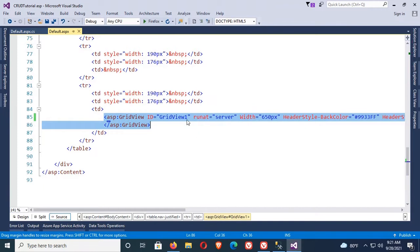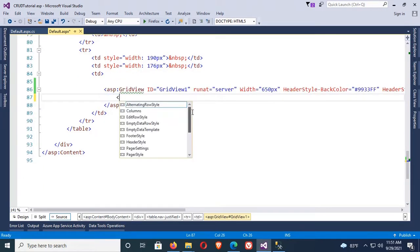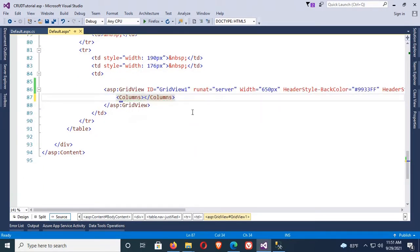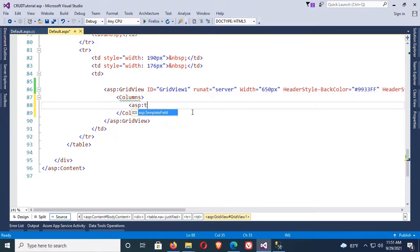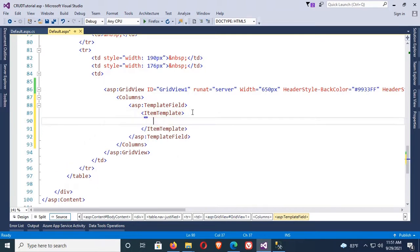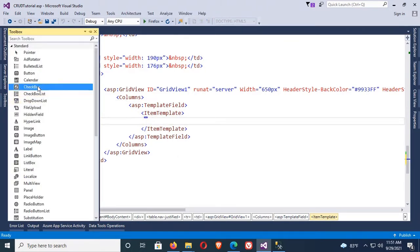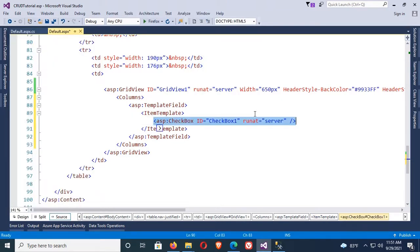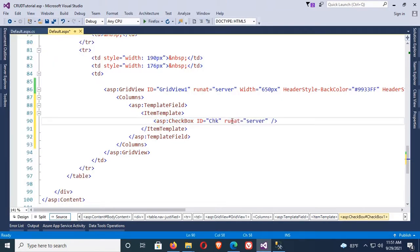Now I'm going to add a checkbox. First, add a column in the GridView. Add it as a TemplateField, and under this TemplateField add an ItemTemplate. Now just drag the checkbox from the toolbox and drop it in the ItemTemplate. The checkbox is added. Change the ID of this checkbox — the checkbox ID is 'chkSelect'.